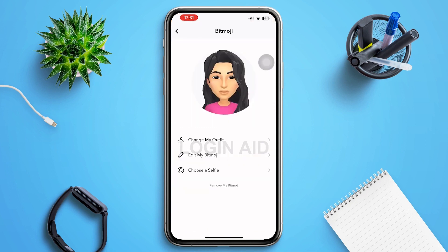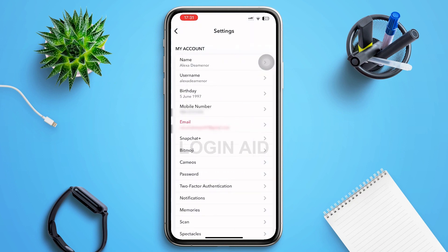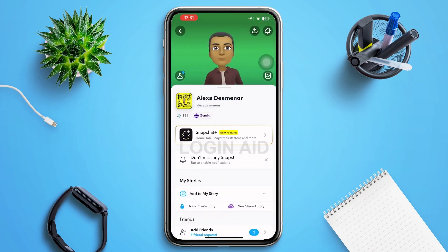Go back to your profile page of Snapchat and there you can see that your Bitmoji has been changed. That's it for the video guys — I hope the video was informative. Don't forget to like, share, and subscribe. Till then, keep watching.